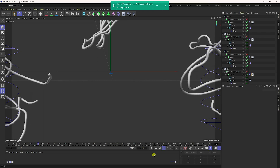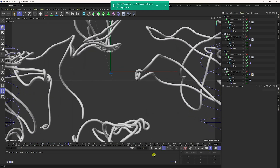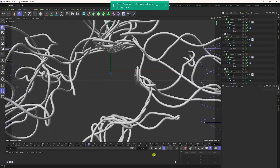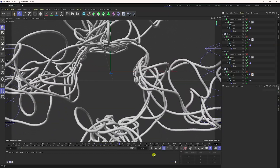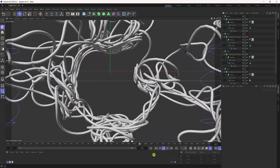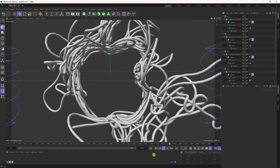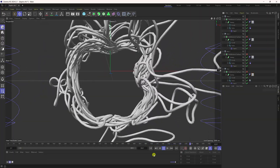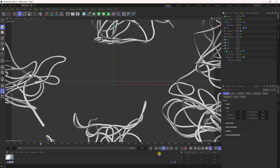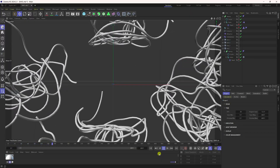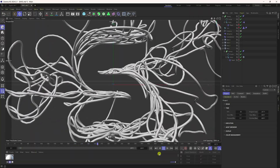Hey guys, welcome back to my channel for tutorials. Today I'll teach you how to create motion graphic logo and text animation using Cinema 4D 2024. This animation is really cool, and this tutorial is perfect for beginners. You can also download the project file from my website for free.